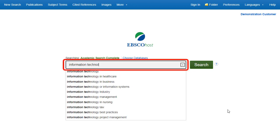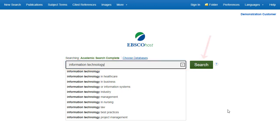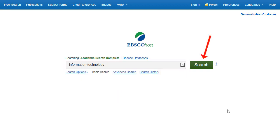Begin by entering your search terms in the search box. Click the Search button to view results, or click Search Options to apply limiters and expanders.